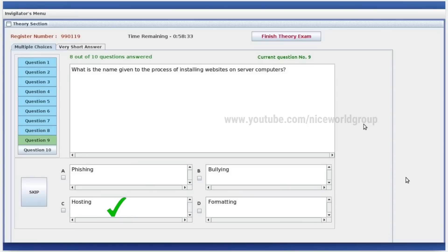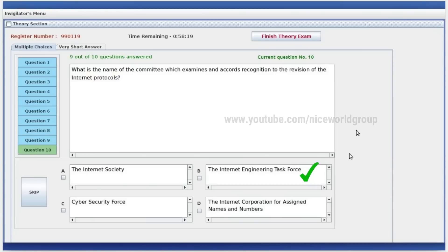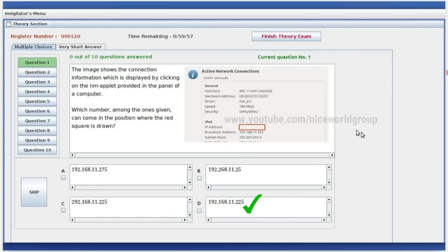What is the name given to the process of installing websites on the server computers? Right answer: hosting. What is the name of the committee which examines and equates recognition to the revision of the internet protocols? Right answer option B — the Internet Engineering Task Force.